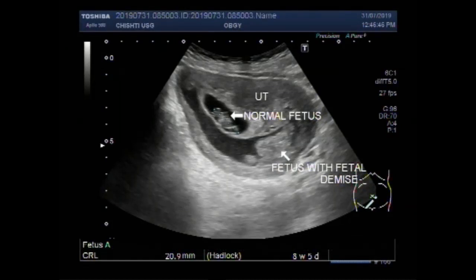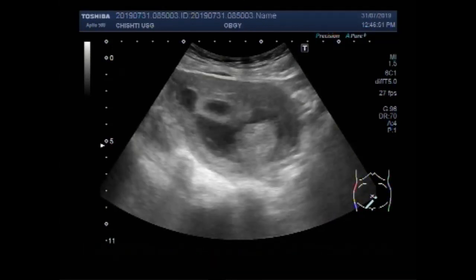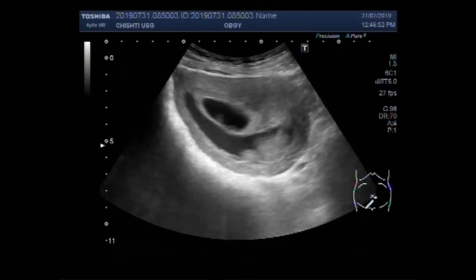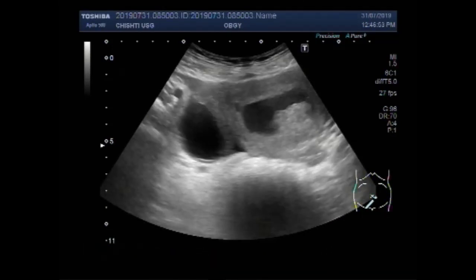Dear viewers, I hope you are all fine. This ultrasound video shows twin pregnancy.